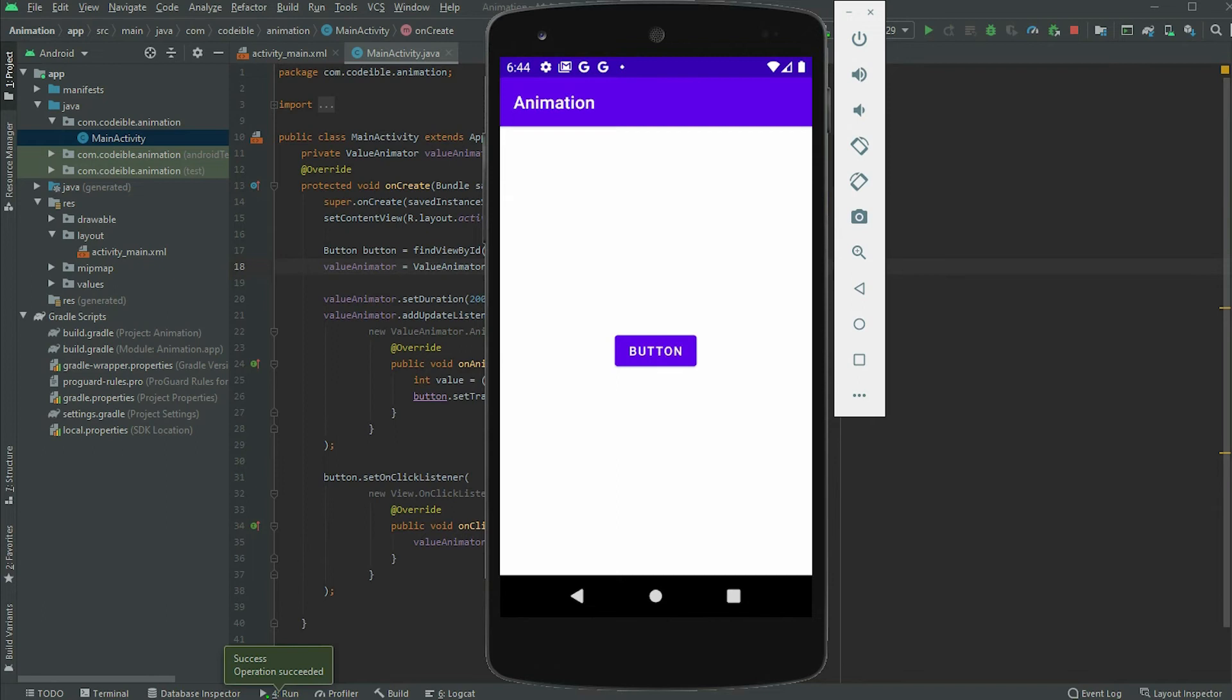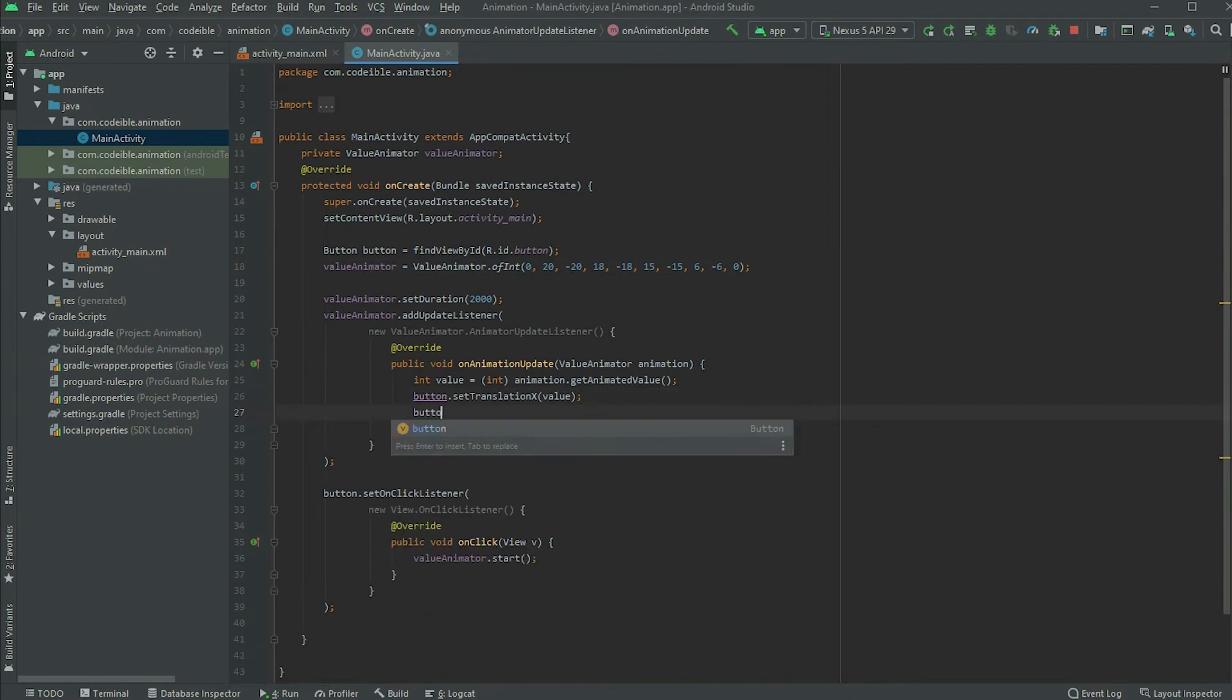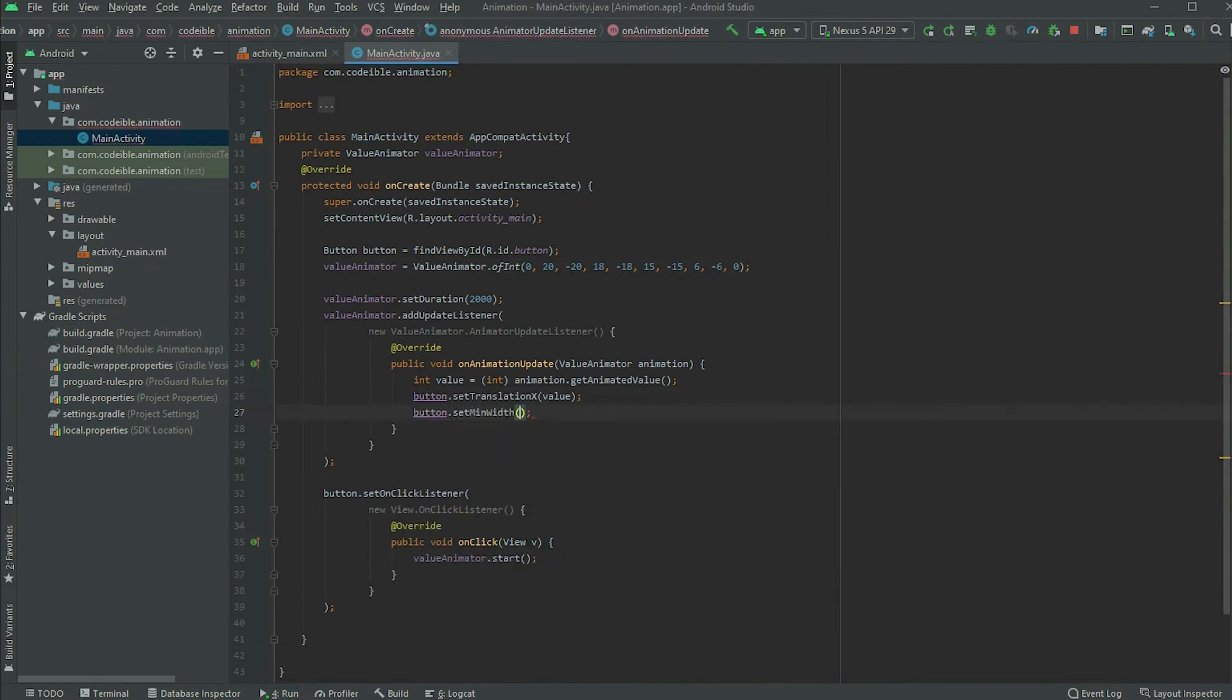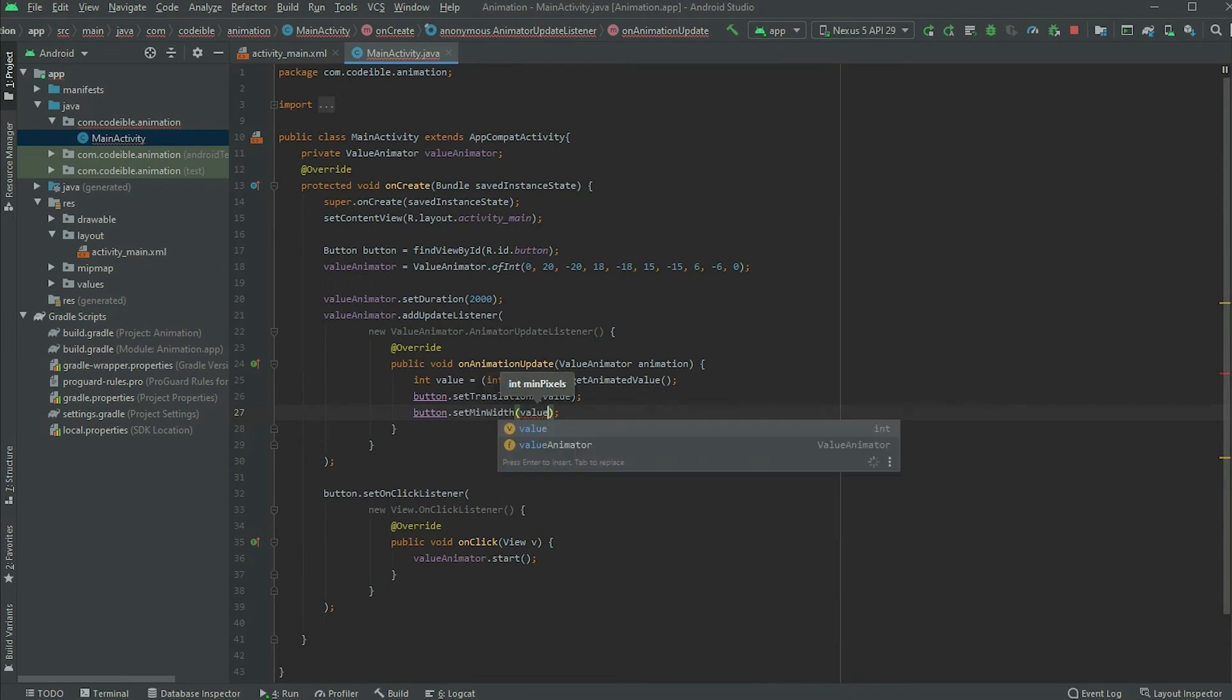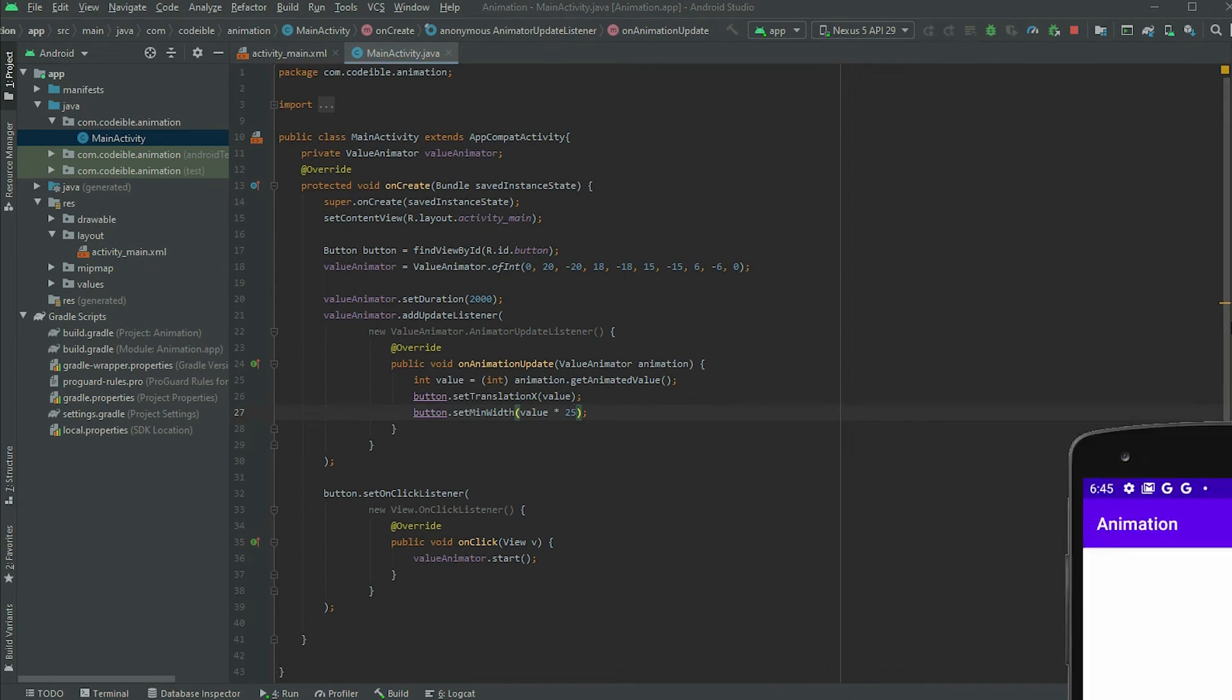You can see that the Value Animator engine can be really powerful. Not only that it can change the value of one property, it can change the value of multiple properties at once. If we run the app and click on the button now, it will change the position and width.